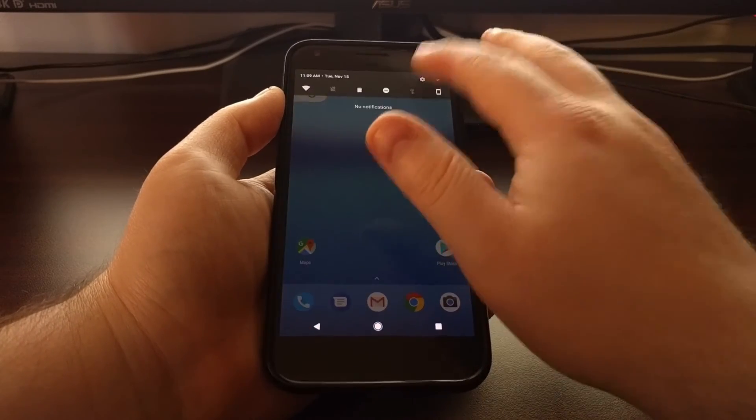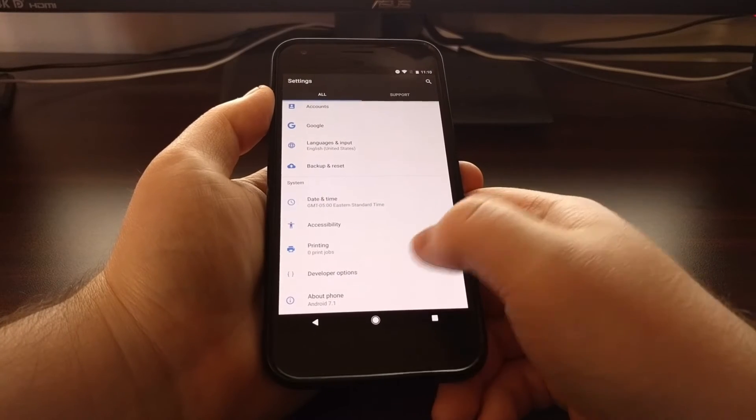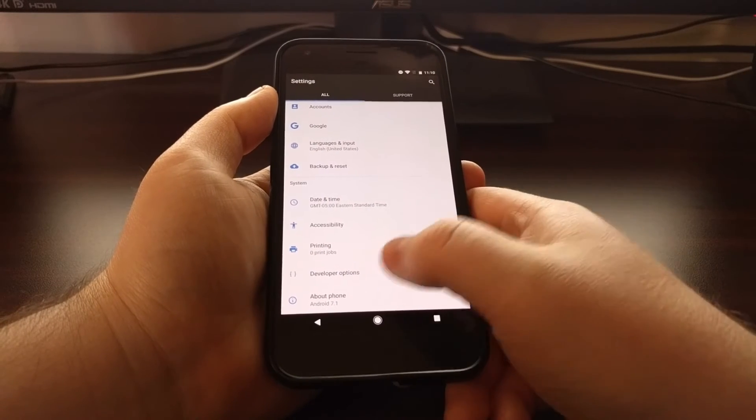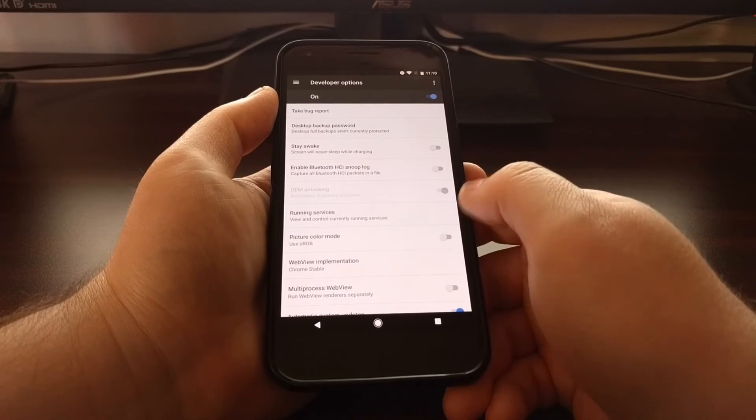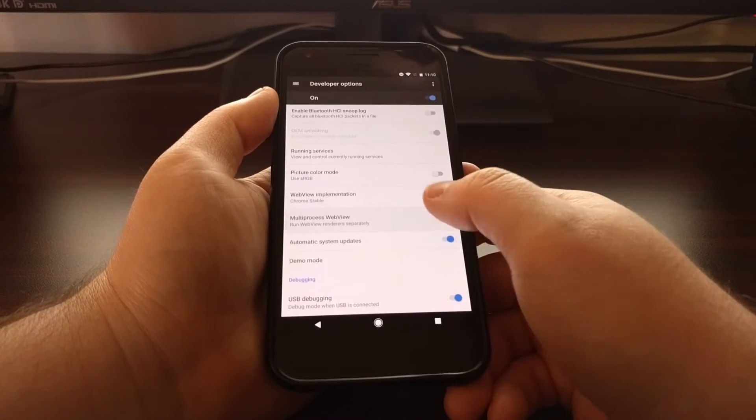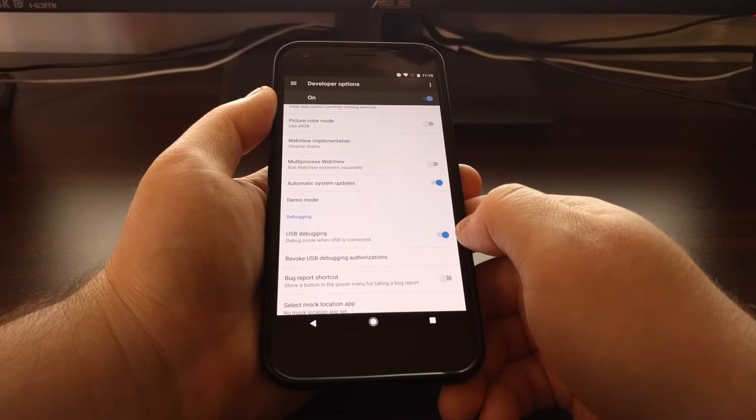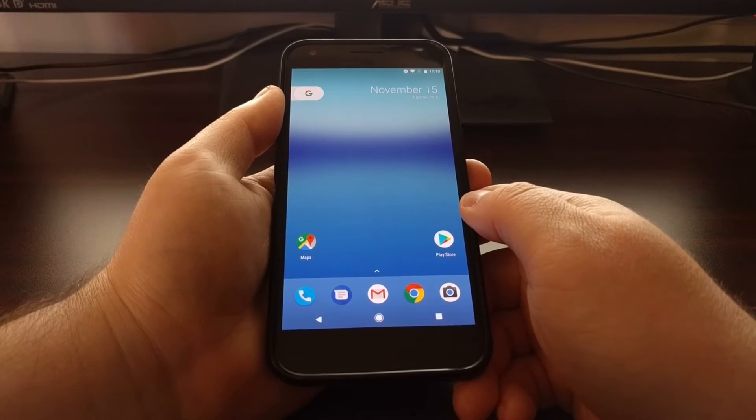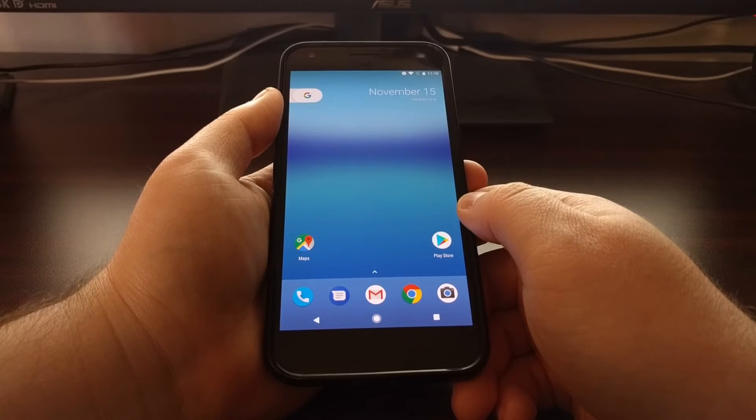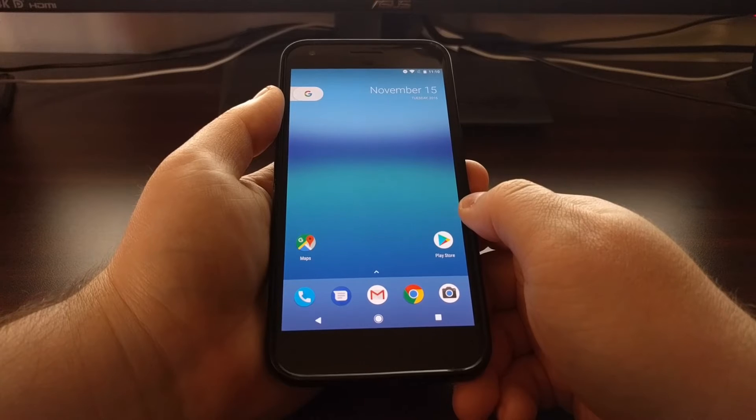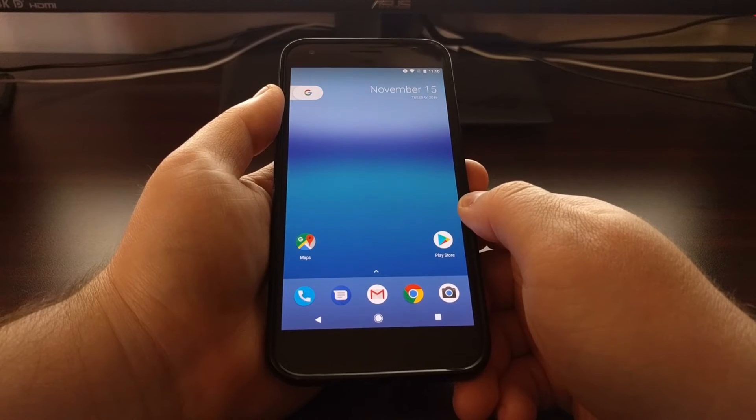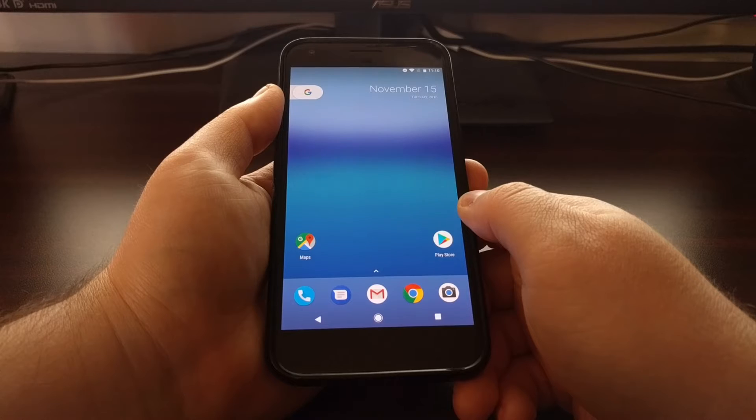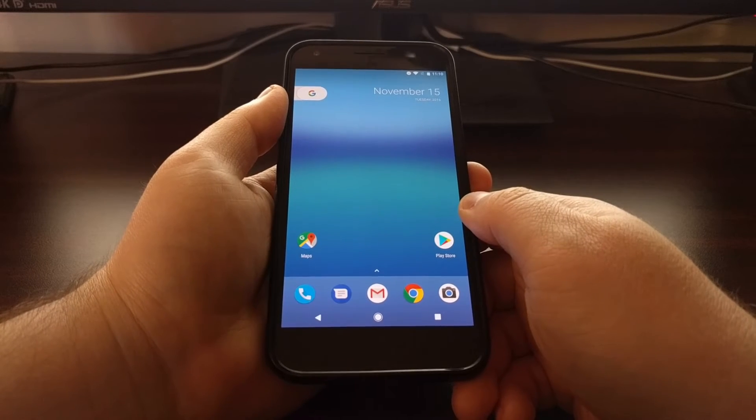For example you will need to have the bootloader unlocked. So to do that you'll need to have developer options enabled. You'll need to do OEM unlocking and as well have USB debugging mode. You'll also need to have your USB drivers installed which of course go along with unlocking the bootloader. And you're going to have to have ADB and fastboot tools installed on your computer.